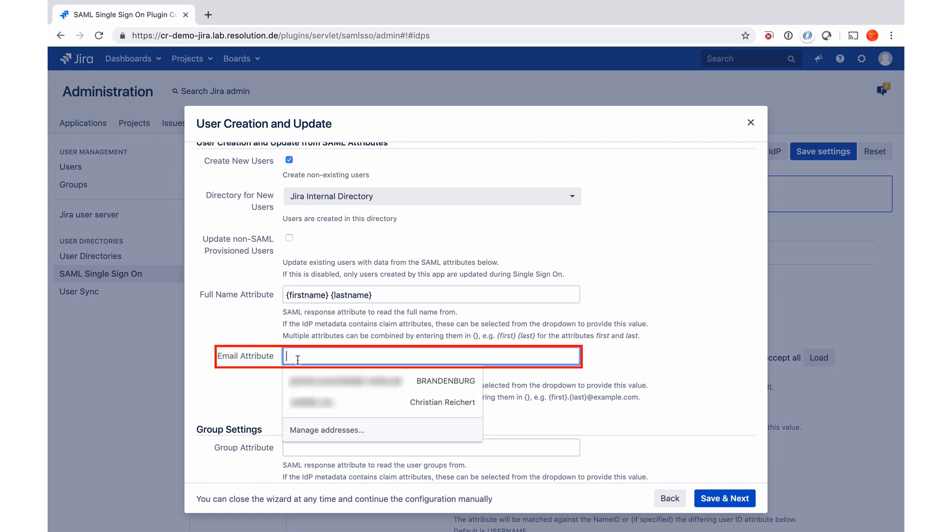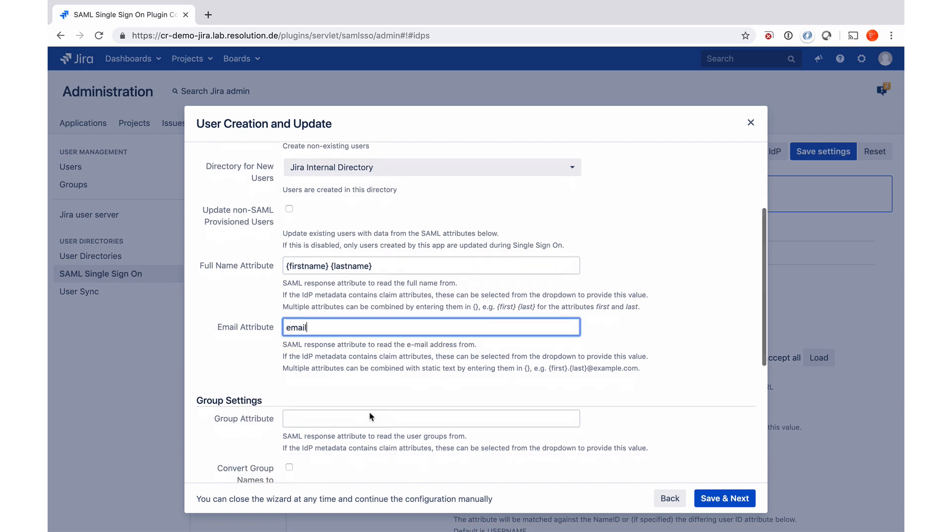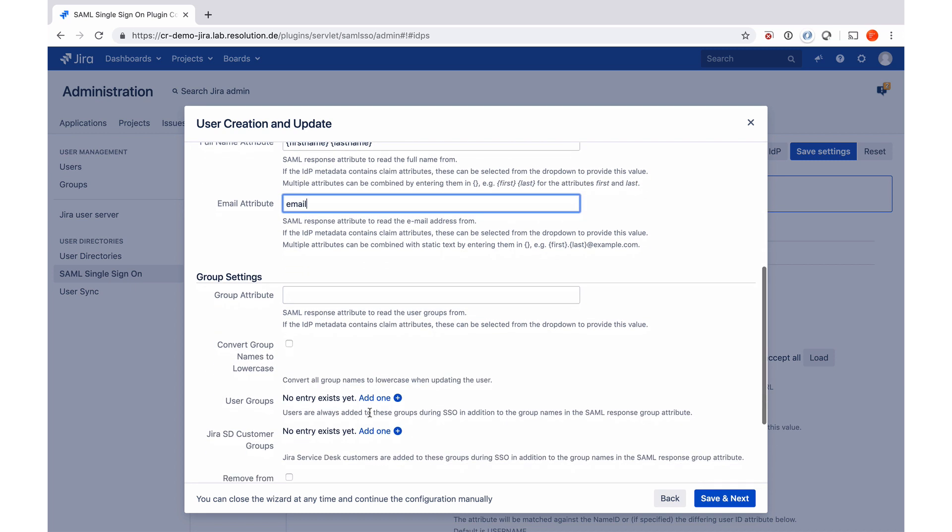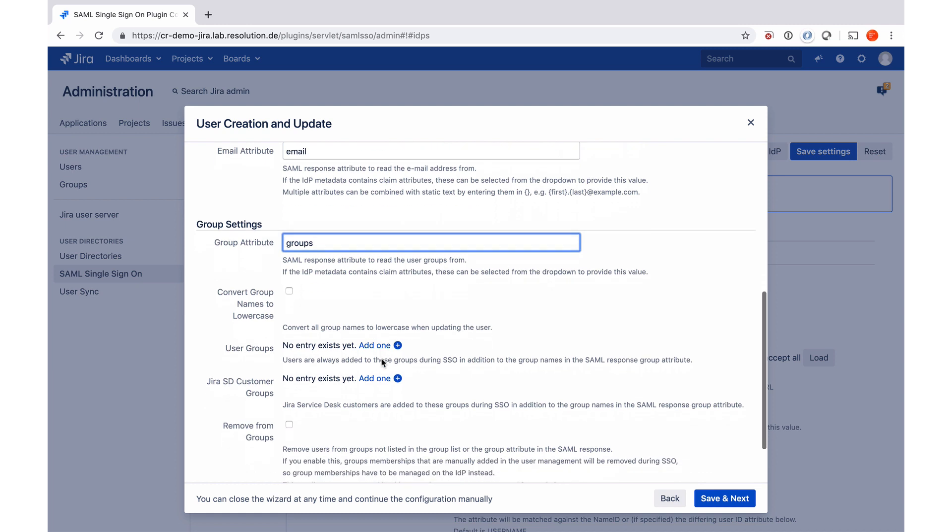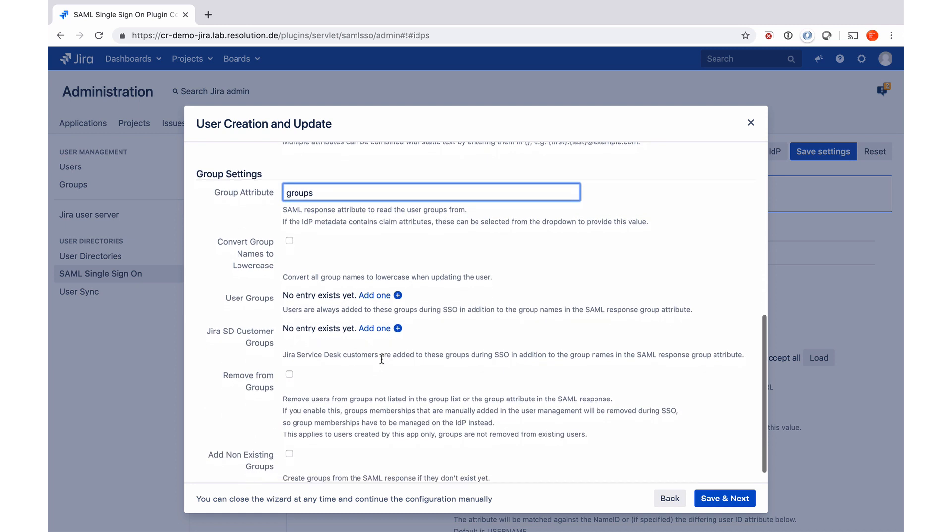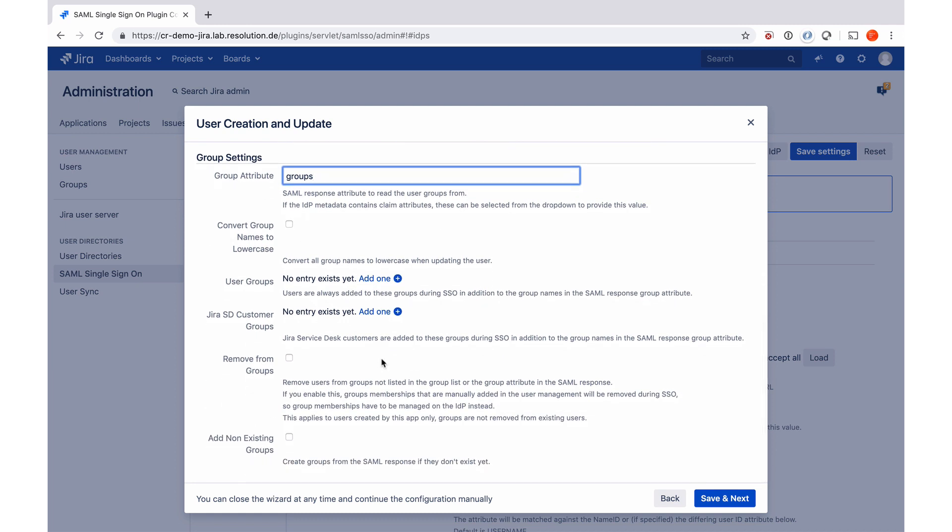Now email, I don't have to do these curly brackets because it's just one attribute. Now it wants to know if I also need groups to be passed along in the SAML message and wants to know the group attribute. And here you've got a couple more options, which we're going to go into a bit more of an advanced session. You can go to save and next now.